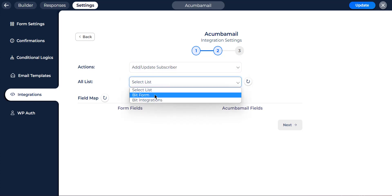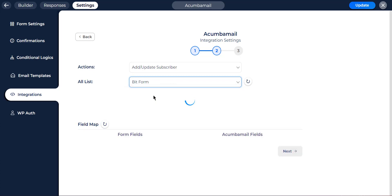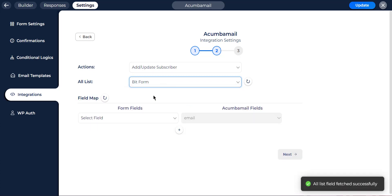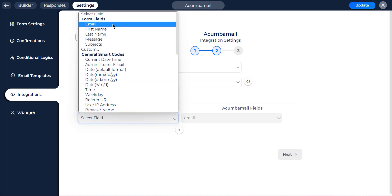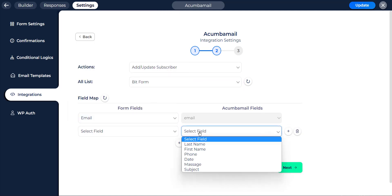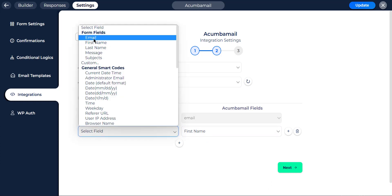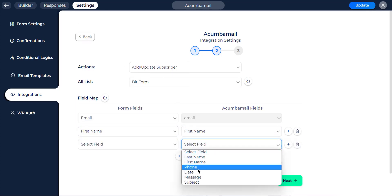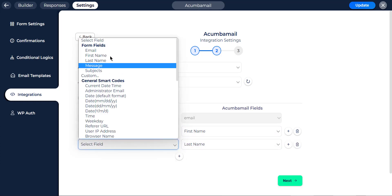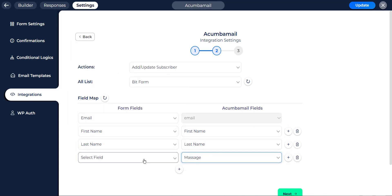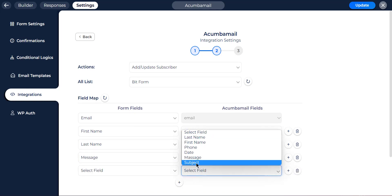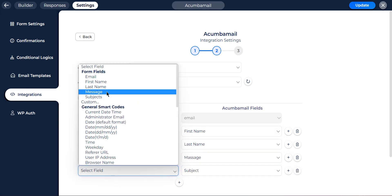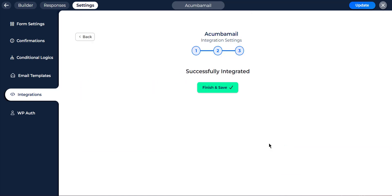Also, select the list from the drop-down option. You have to create a list before on your Acumba Mail account. When you fill up the subscribers list, you will find the map field option. You have to map all the necessary fields with the related Acumba Mail field. After mapping the desired fields, click on next.